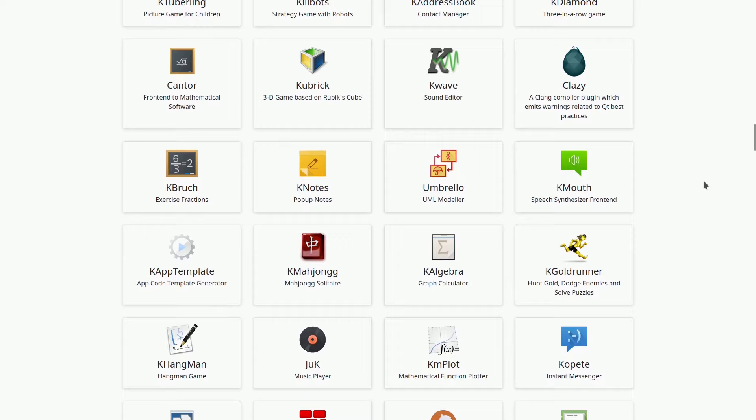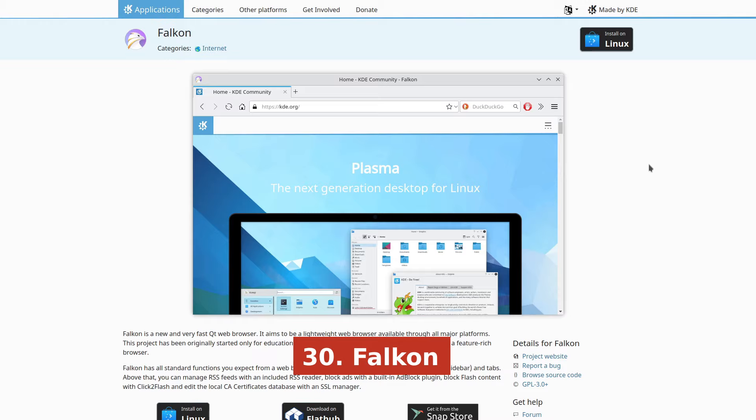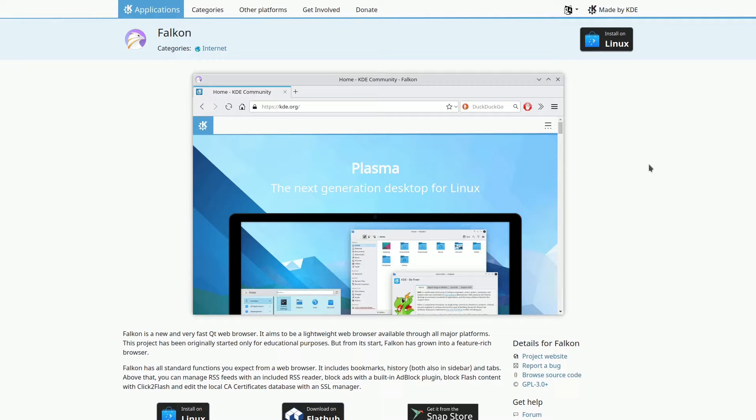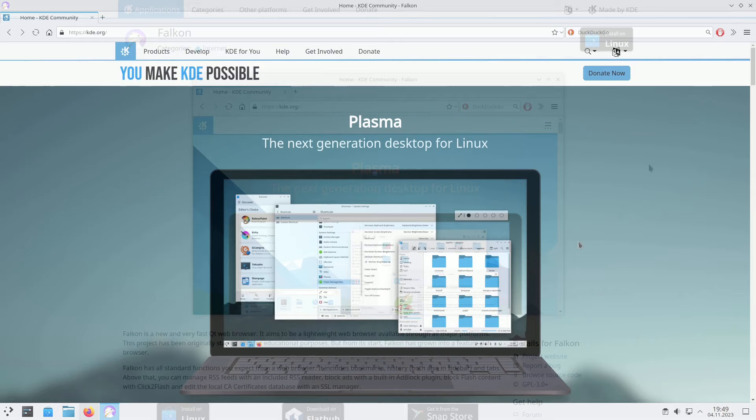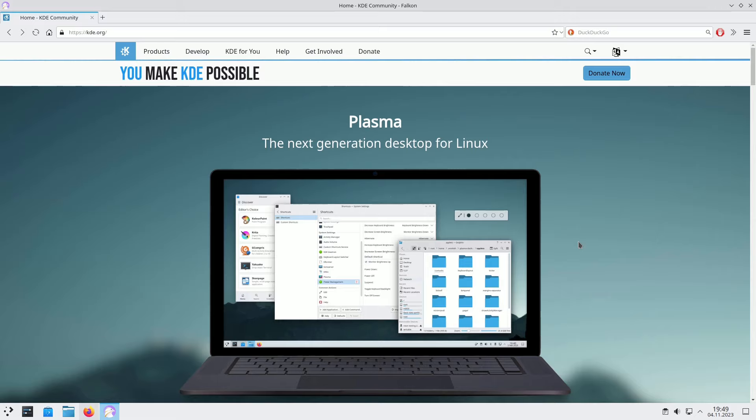Falcon is a fast, feature-rich, and open-source Qt browser. It offers tabs, bookmarks, history, an integrated RSS reader, and an Adblock plugin. You can block Flash content with Click2Flash, manage SSL certificates, and handle RSS feeds efficiently. It's a modern browser with all the bells and whistles you need for your web surfing.